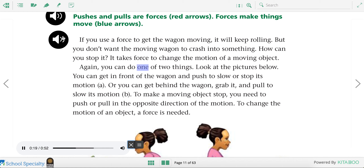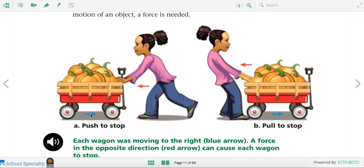To make a moving object stop, you need to push or pull in the opposite direction of the motion. To change the motion of an object, a force is needed. So if this wagon is moving to the right and you want to stop it, you push it to the left and it stops. You could also pull it to the left and that will stop it from moving.